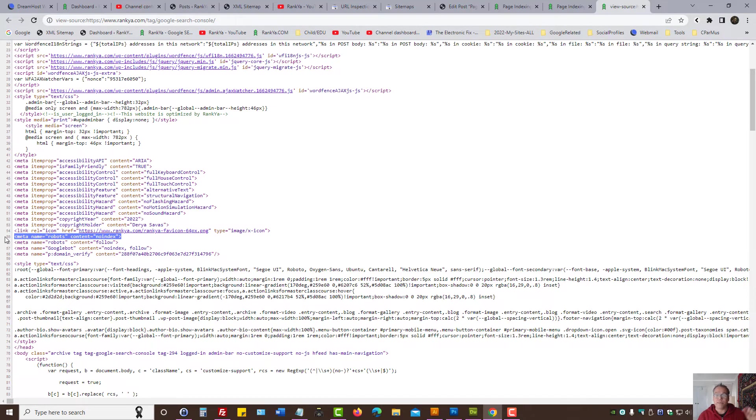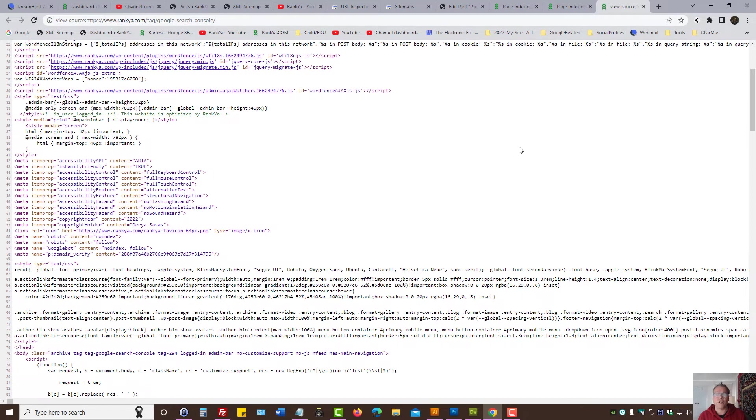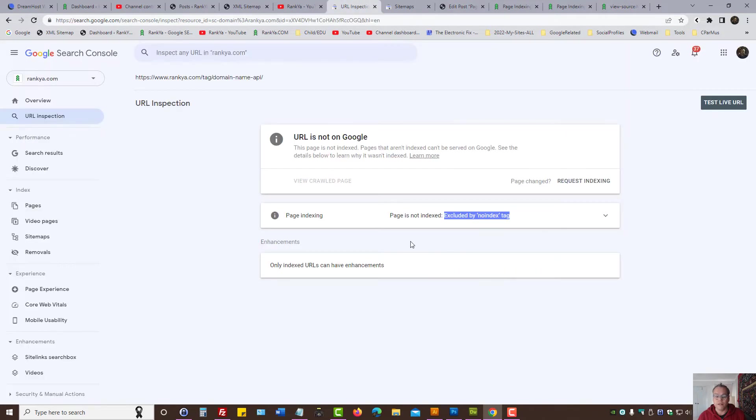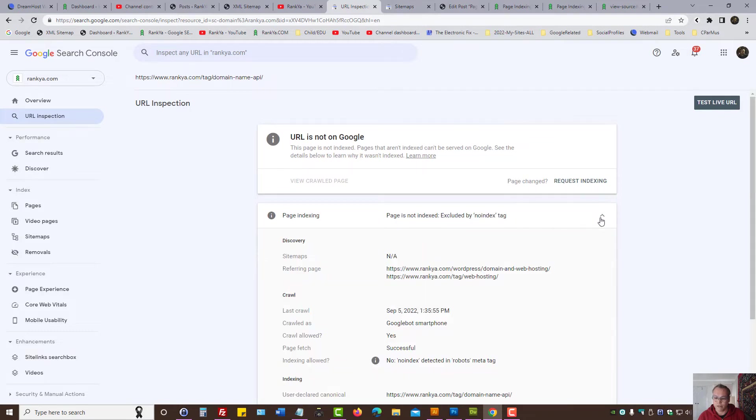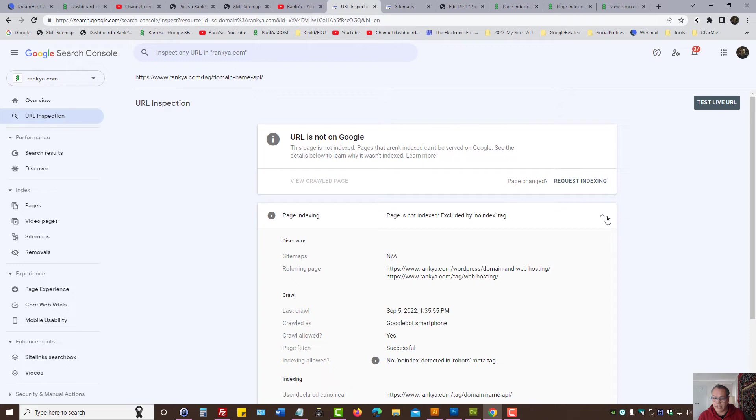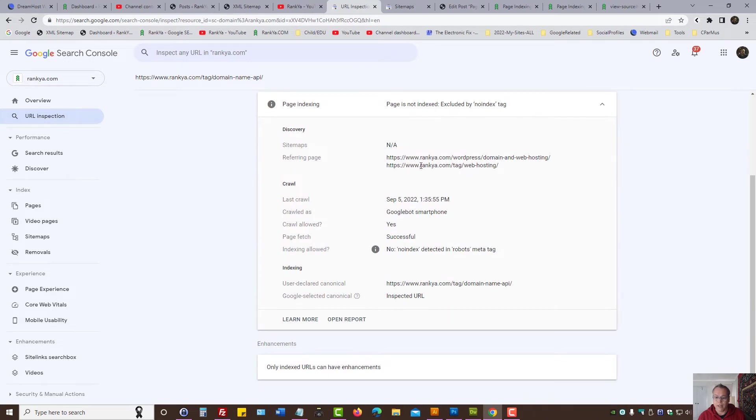Whether it's meta tags or whether it is through header response codes.